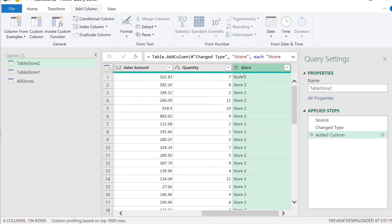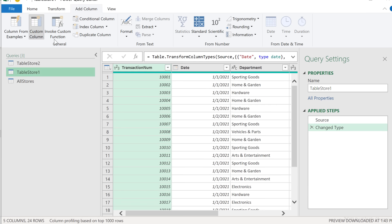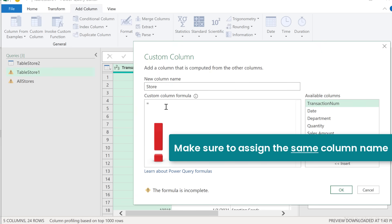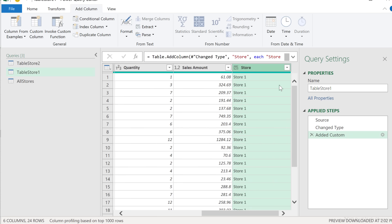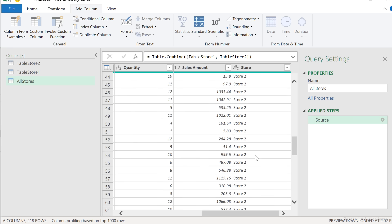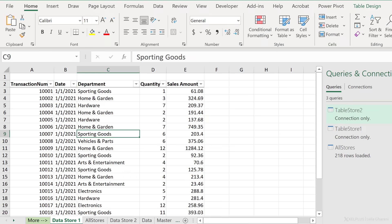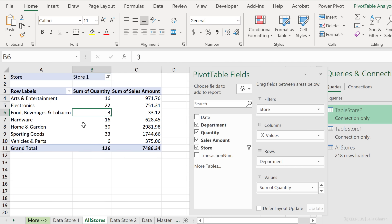I'll type in store and put in store two, then click okay. Now I have store two everywhere. I'll change this to a text column. We can do the same for store one — add column, custom column, store. Make sure you give it the identical header name so we can append them properly. This will be store one, click okay, and change to a text data type. Now we can verify that store one appears at the top and store two at the bottom. I'll close and load this to the pivot table, right-click and refresh, and I can see store one and store two — or view everything together.